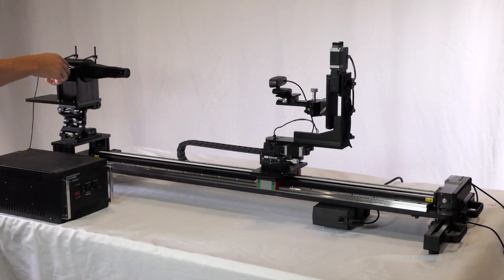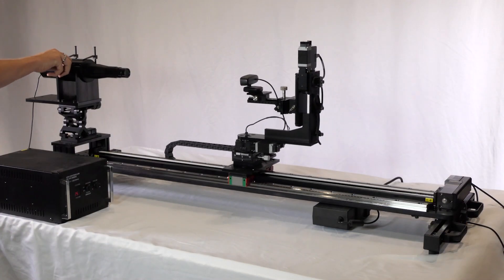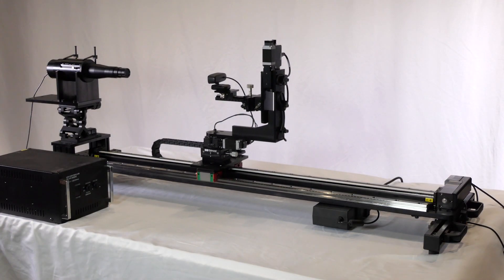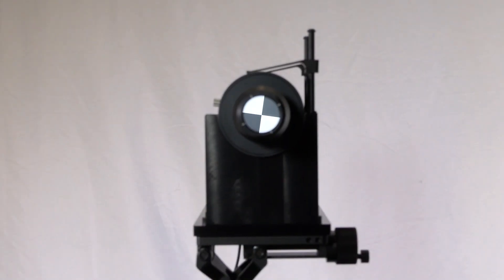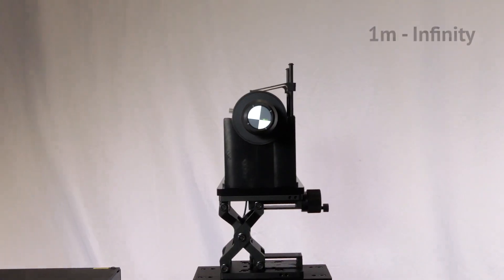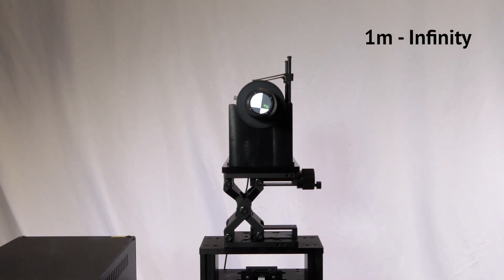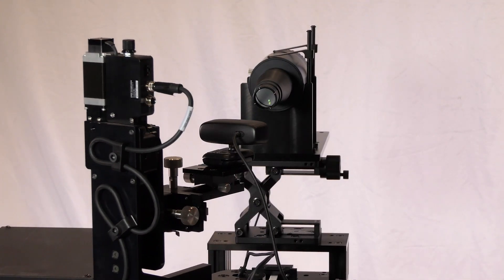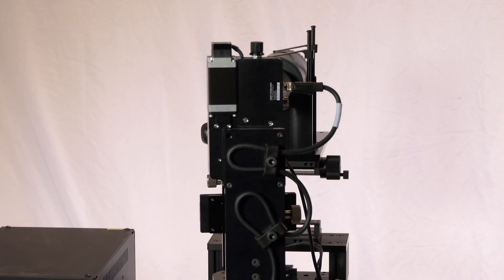A manually adjustable diopter barrel allows you to set projected target distances from 1 meter to infinity, with a 10-degree inspectable field of view.